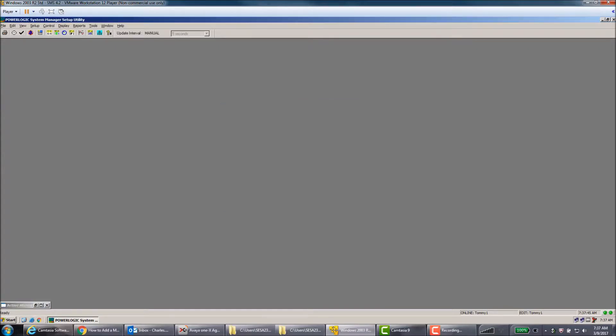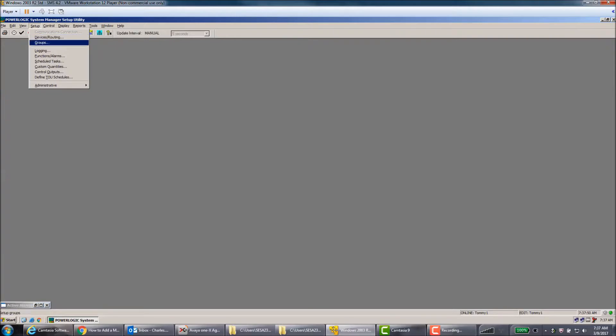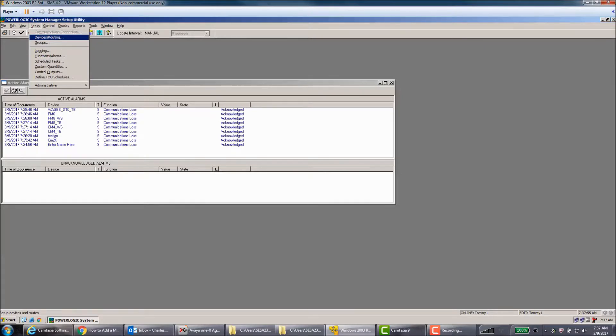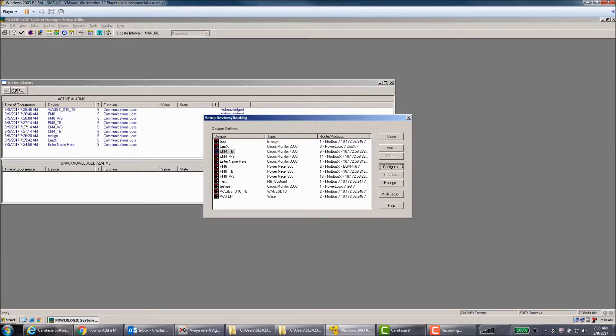Now the last thing you'll want to do is - we can go ahead and hit Close here and save. The state is if you're doing this on an alarm that you need to send out, you'll want to go into Setup, Devices and Routing, and we'll just pick a device.